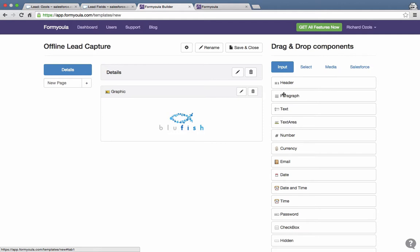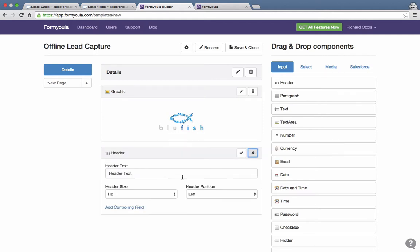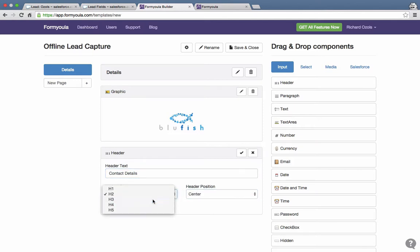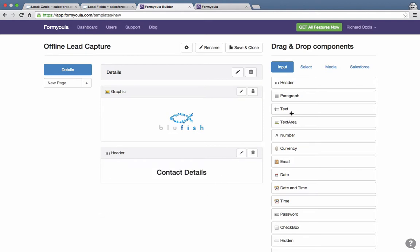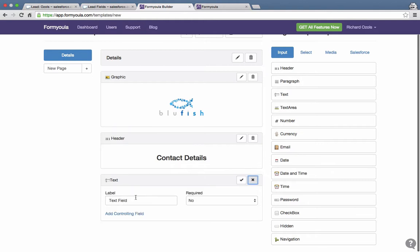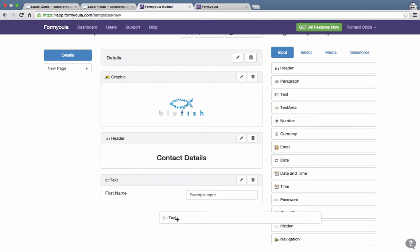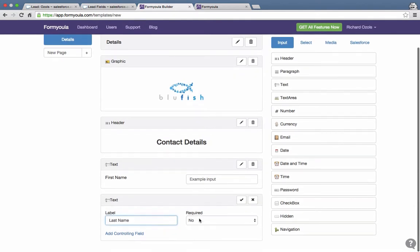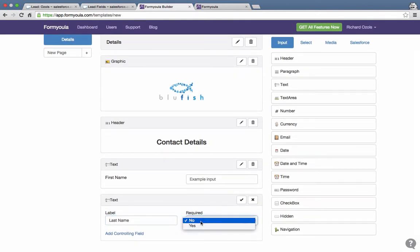Now we will add a header that says 'Contact Details', center it, and make it slightly smaller — an H3. Then we'll add the contact fields: first name and last name. We can make these required, but for our scenario we can either capture these fields or capture a business card, so we'll leave them not required.